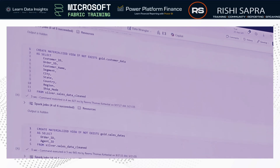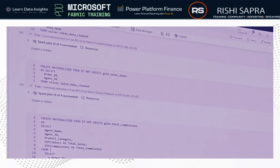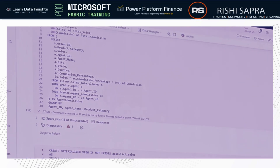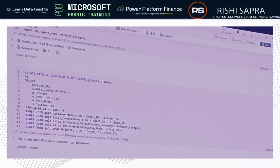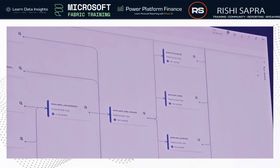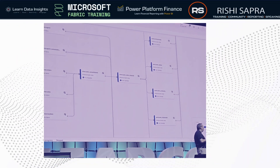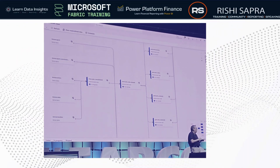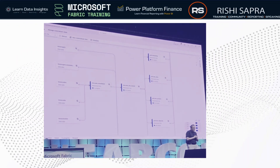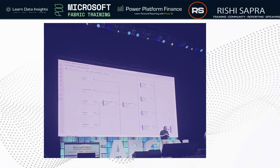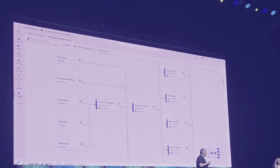It's really important to run these views in the right order to materialize them correctly, because each one depends on another. And this is where the management portal for materialized views comes in.